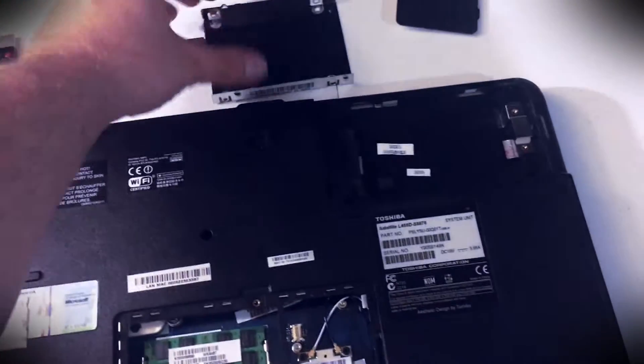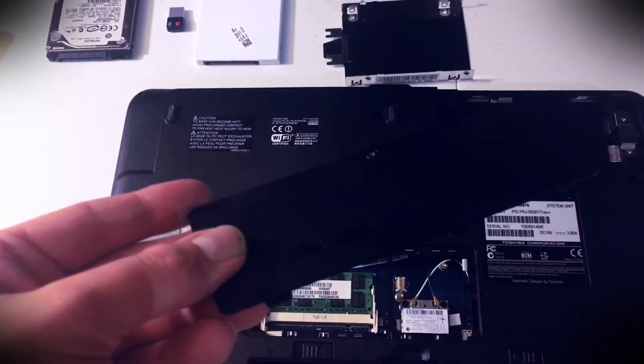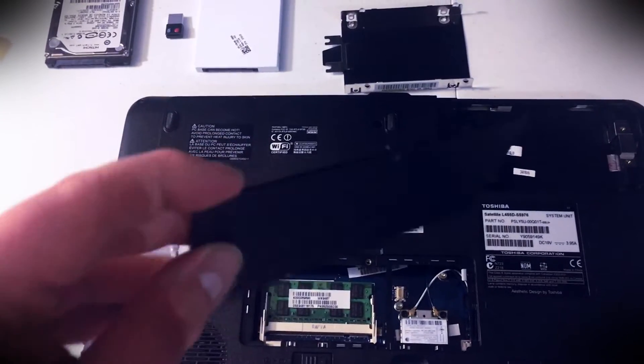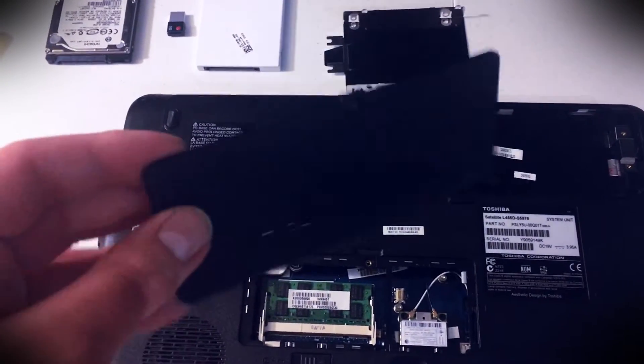They were really nice, Toshiba was - they went and made it easily accessible with these little covers for the RAM and the hard drive.